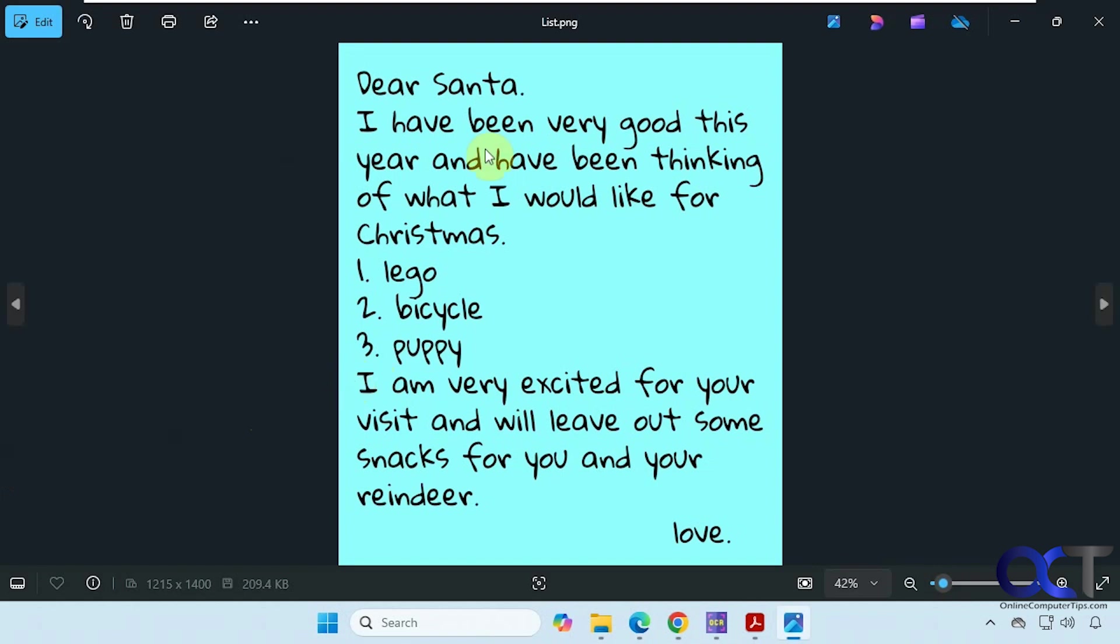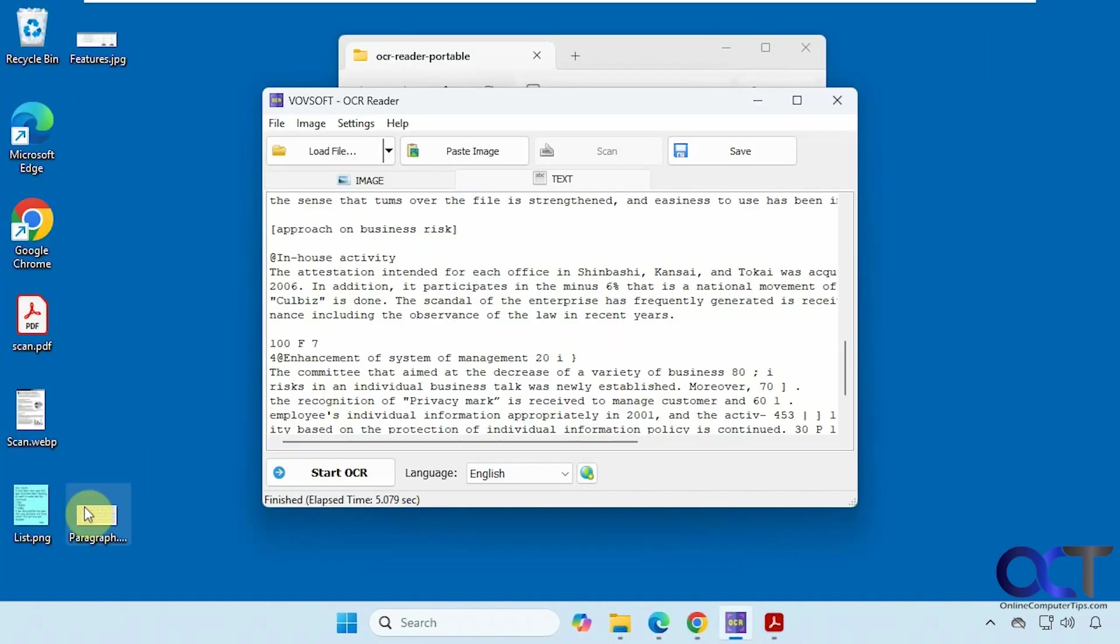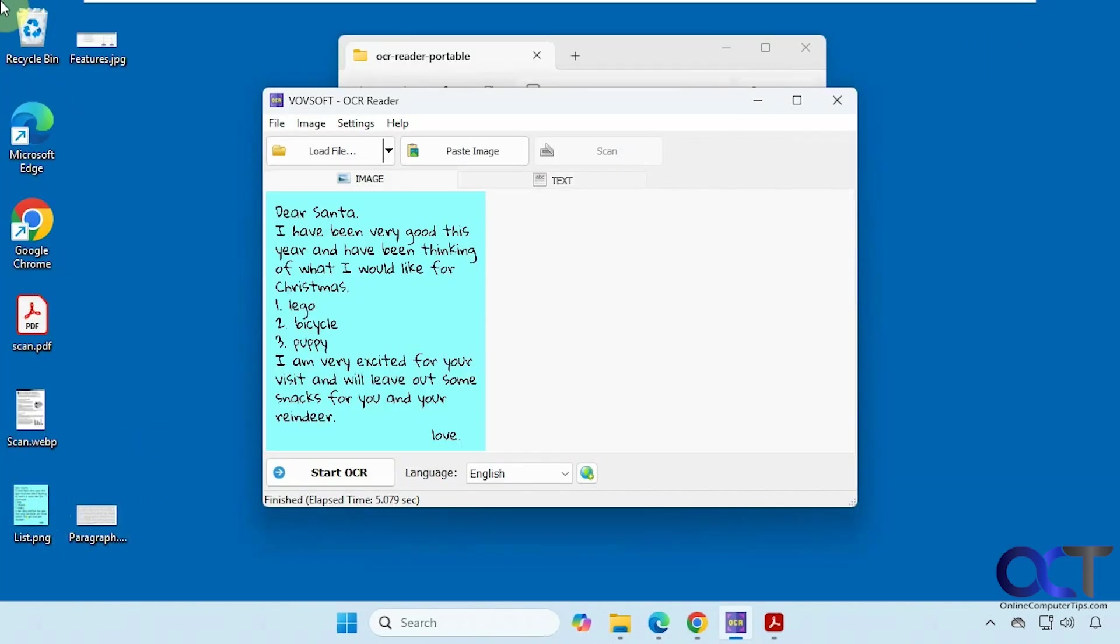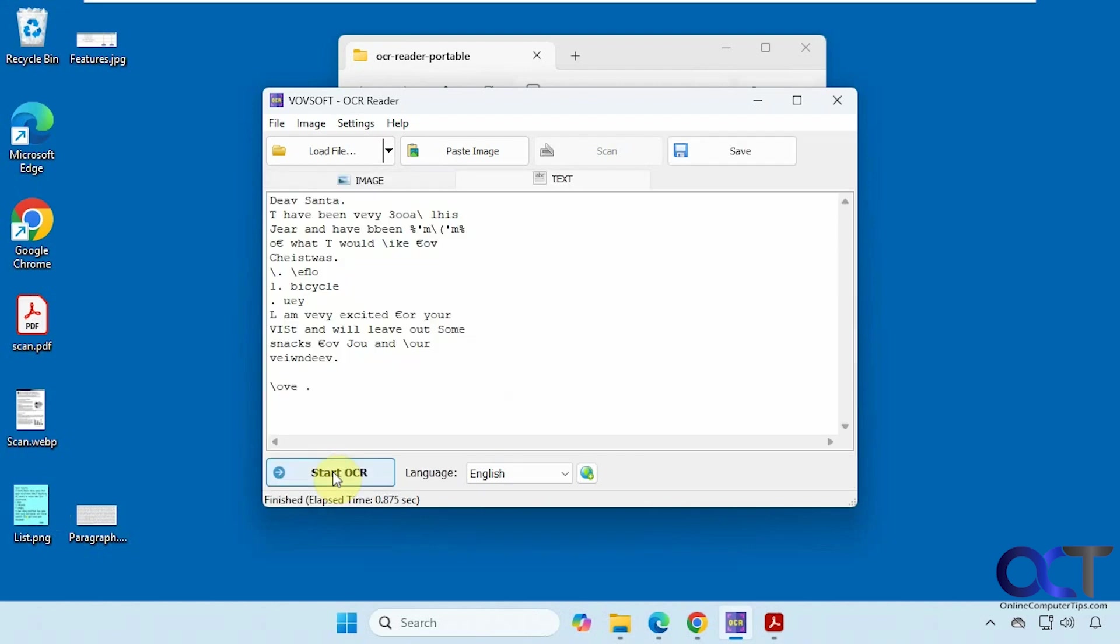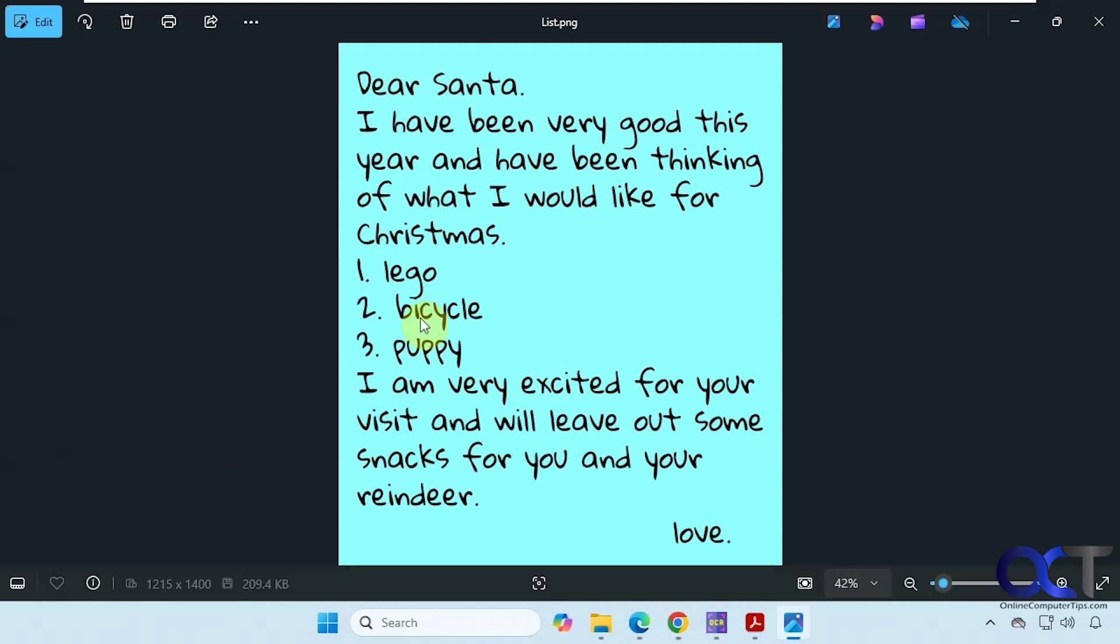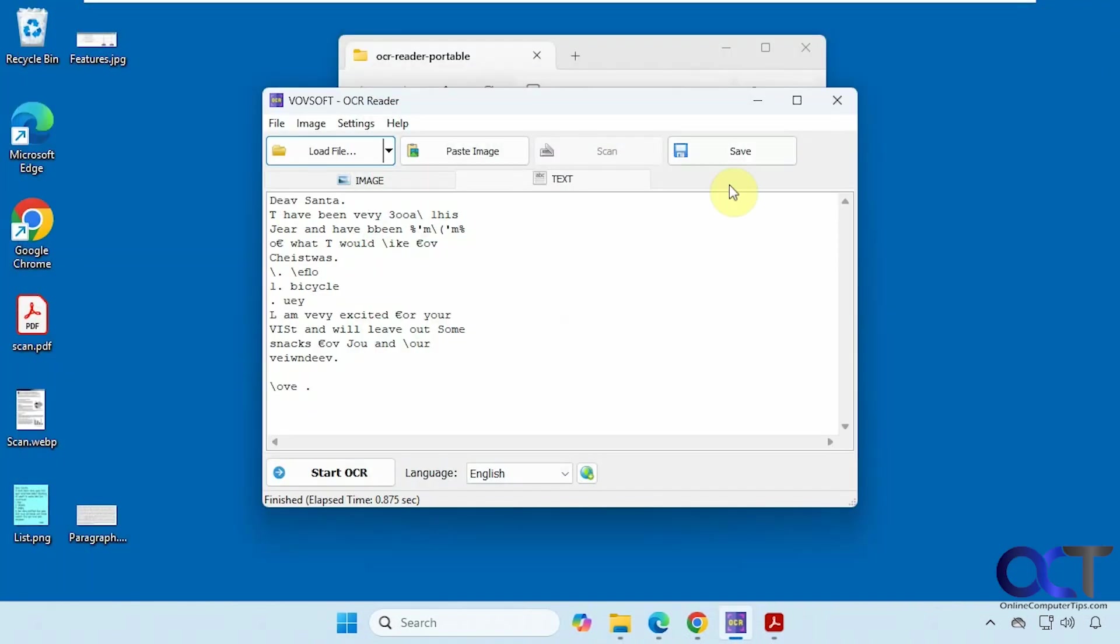Now we have this list here for Santa. So you can see it didn't quite read it that well, probably because of the handwriting style text. So that's another thing you might run into. But it still might be usable.